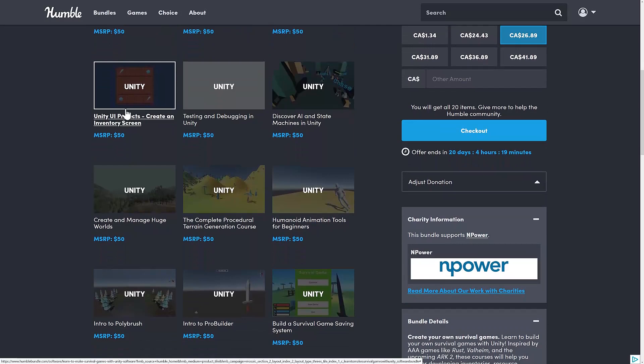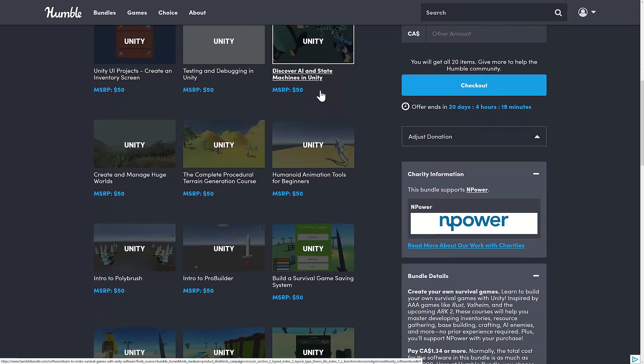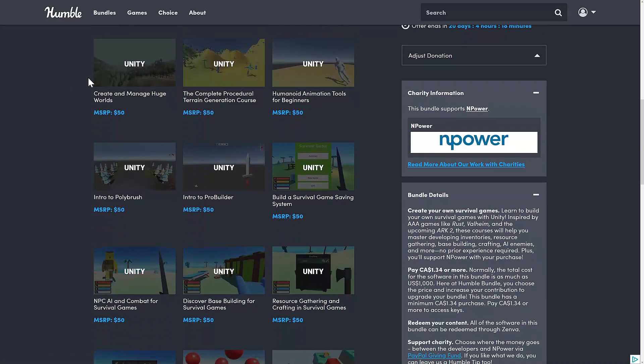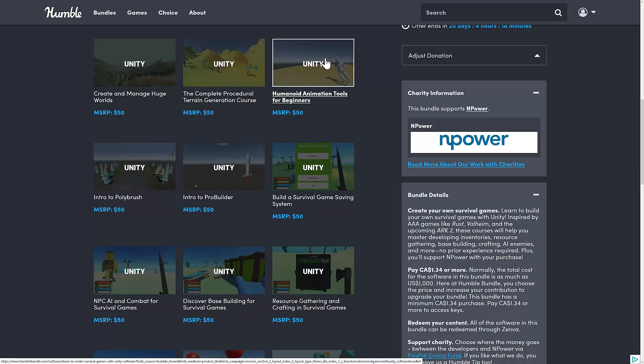So UI projects create an inventory screen, testing and debugging in Unity, discover AI and state machines in Unity, create and manage huge worlds. The complete procedural terrain generation course. This is actually kind of nice to see. It's a bit more of an intermediate-level course as opposed to just straight-up beginner stuff.